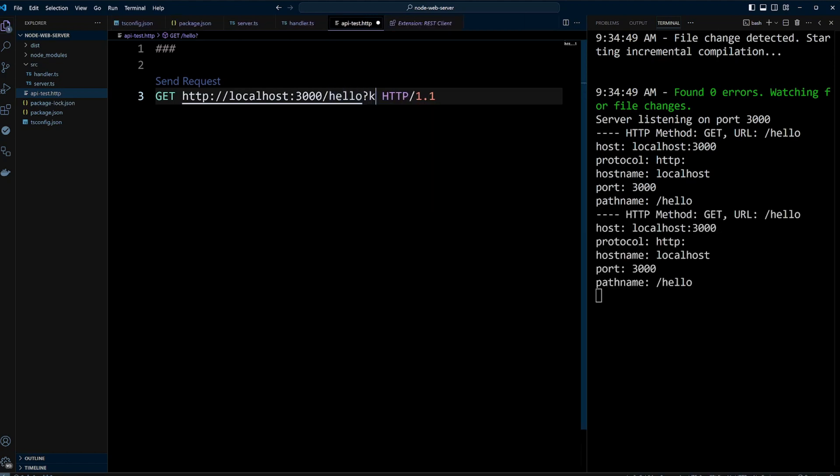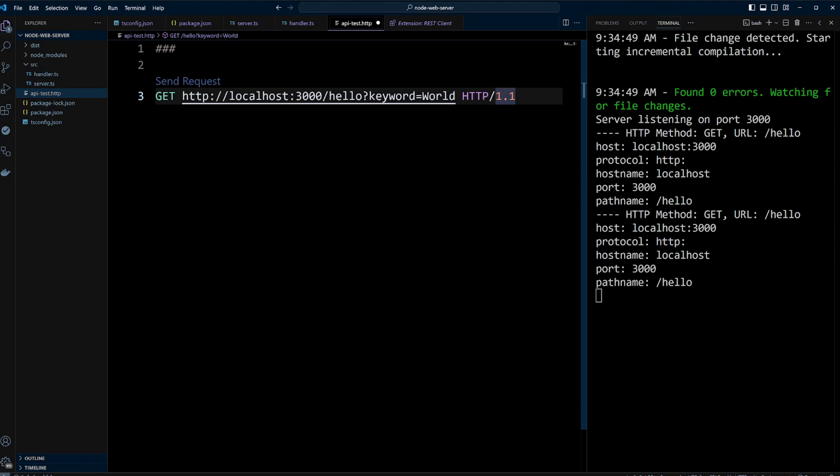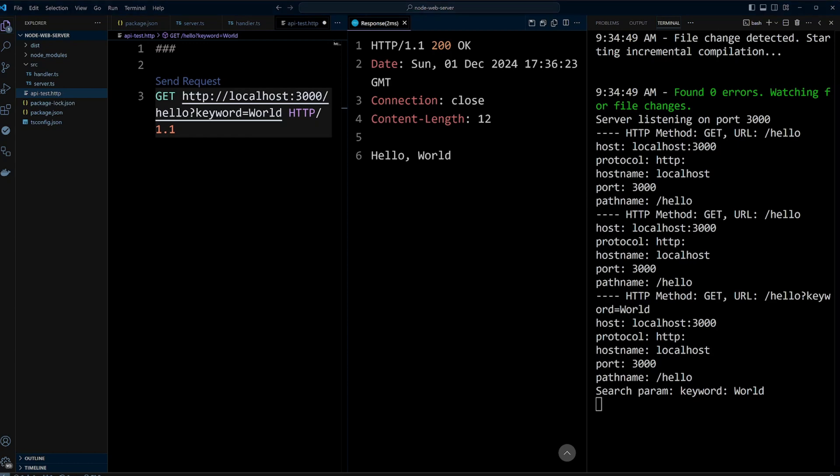Next, we can add query parameters to the URL such as keyword equals world. Sending the request again will show the additional search parameters where keyword is the key and world is the value.